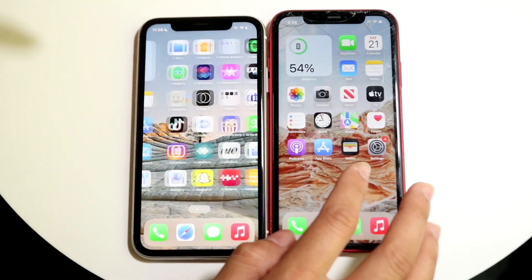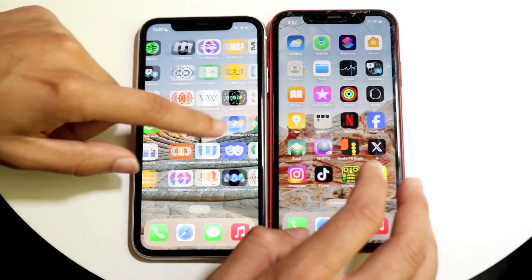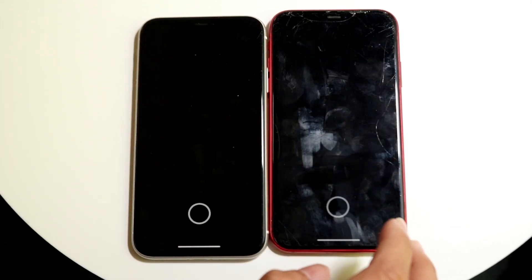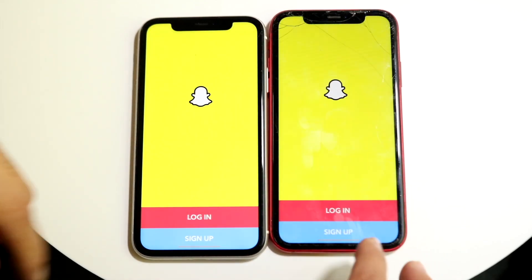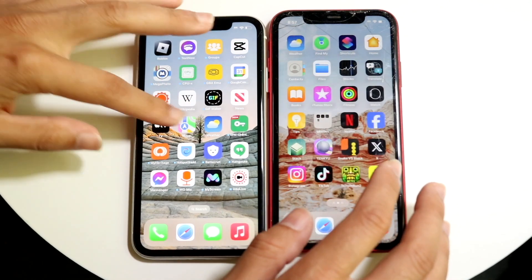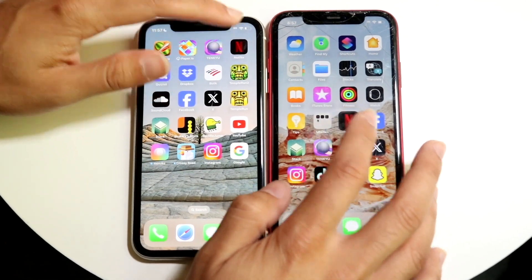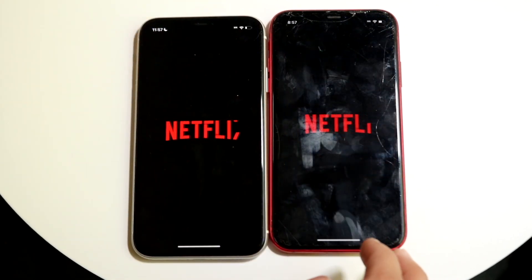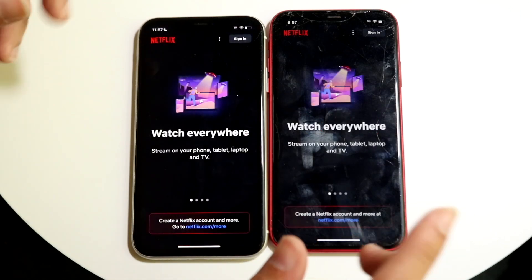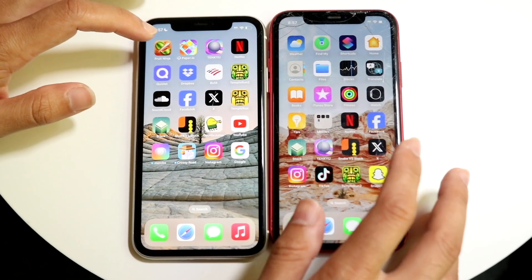Let's get into some other applications. We can try something like Snapchat — 3, 2, 1. iOS 17 was faster there. Let's go into some of these other applications — let's try Netflix — 3, 2, 1. Kind of the same thing; I think iOS 18 may have been a little bit faster there.